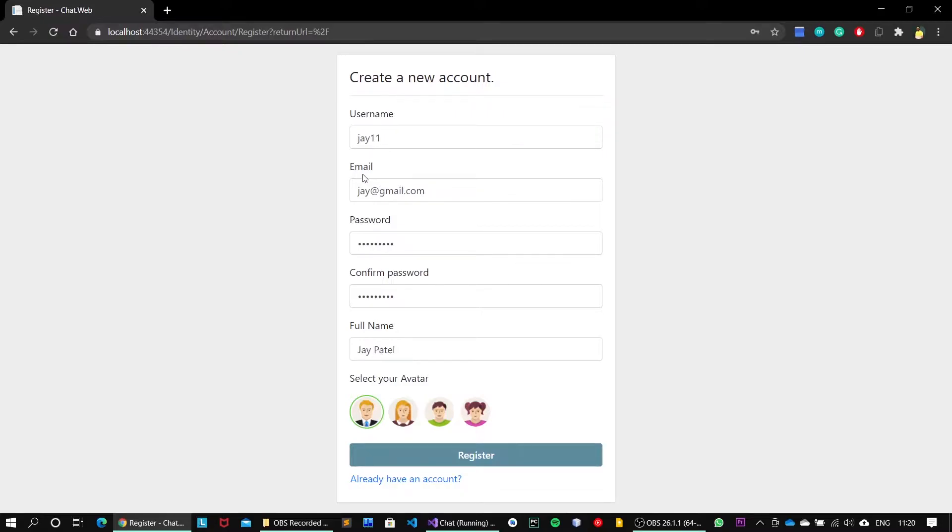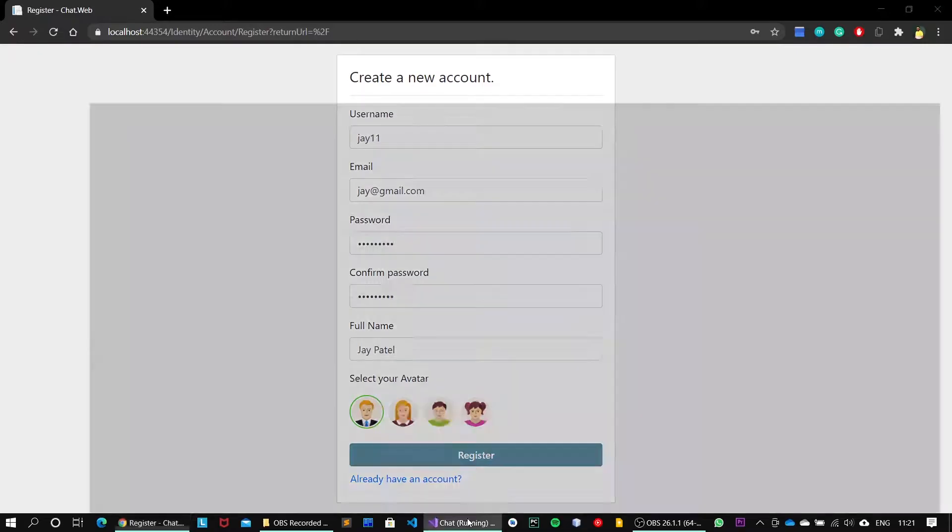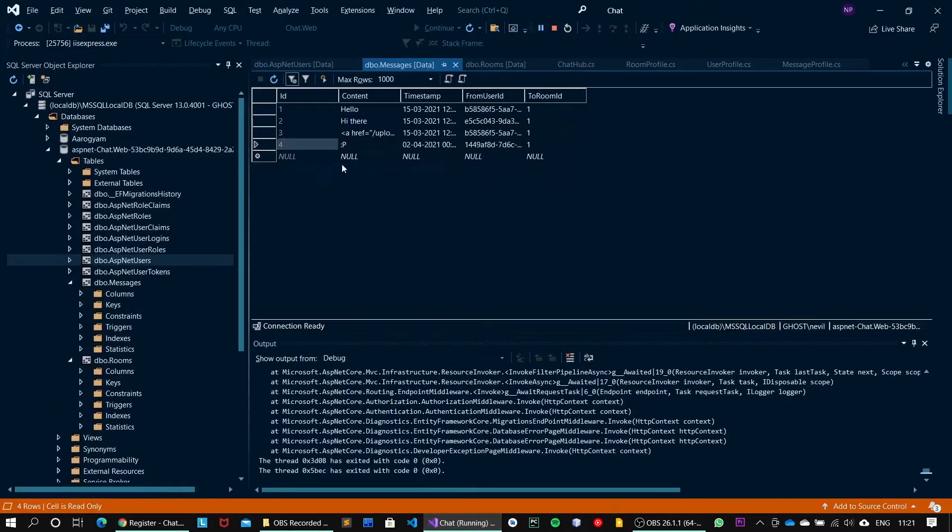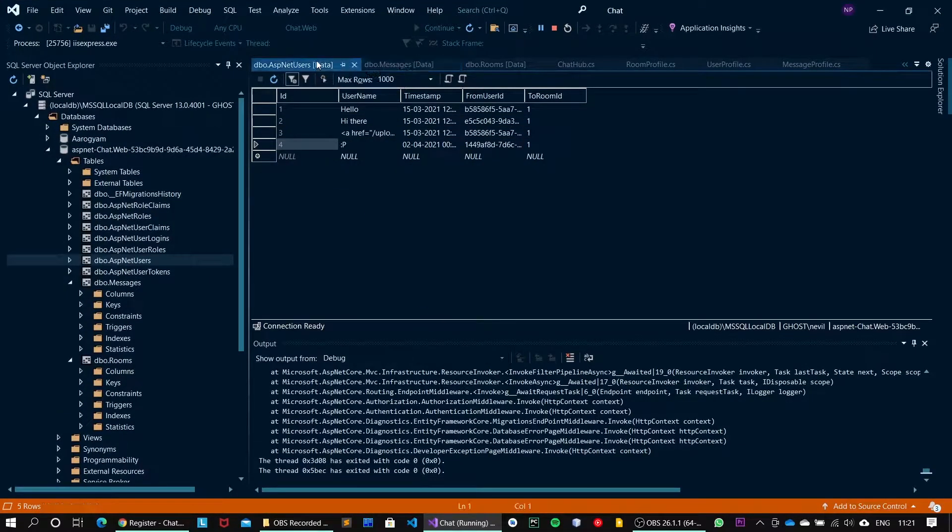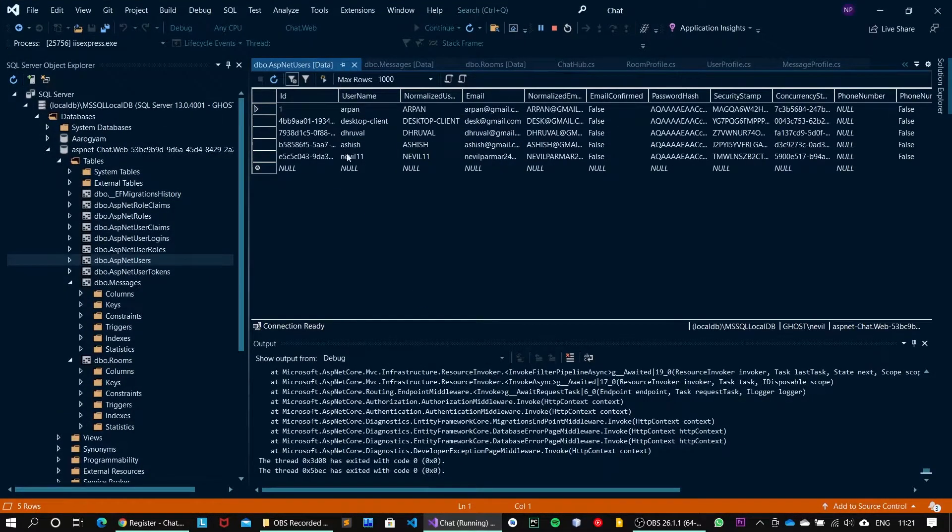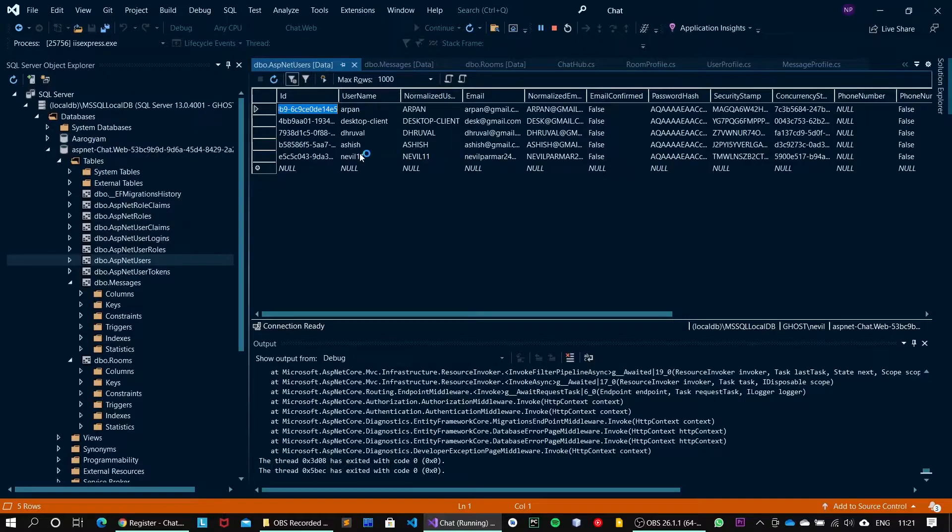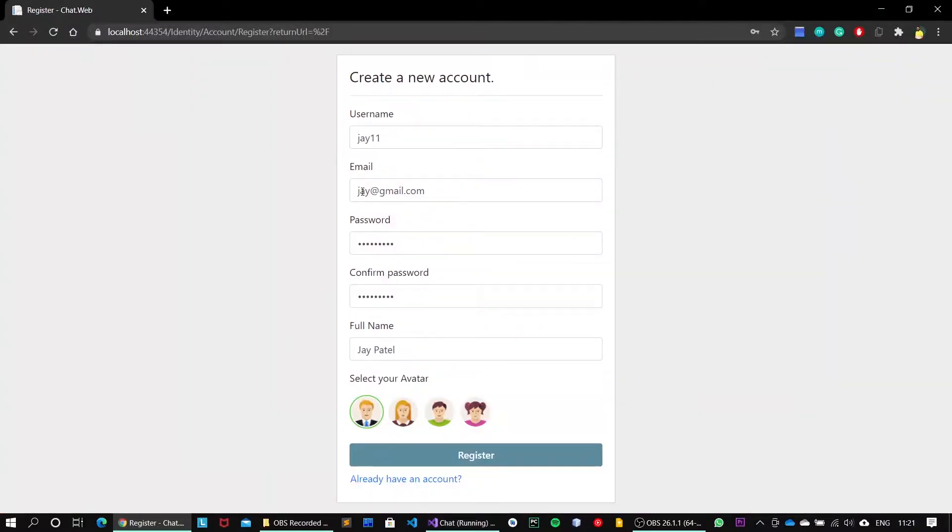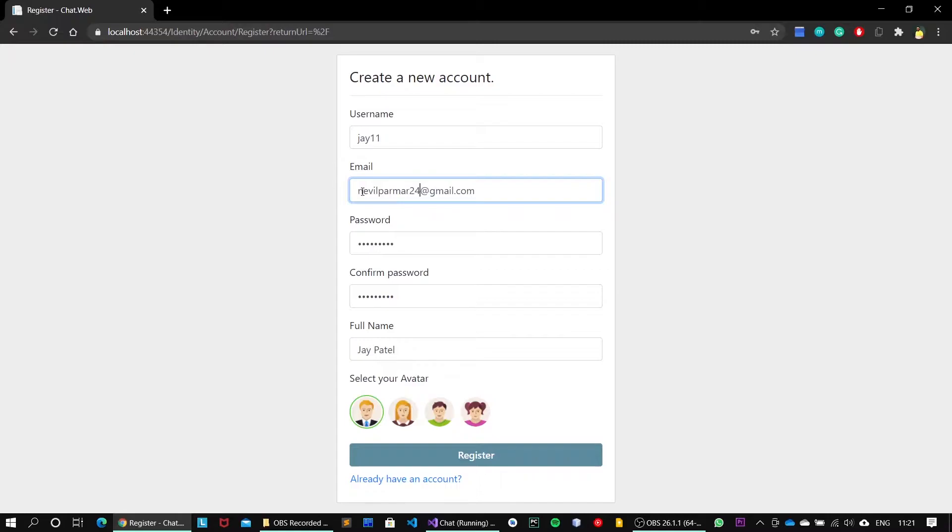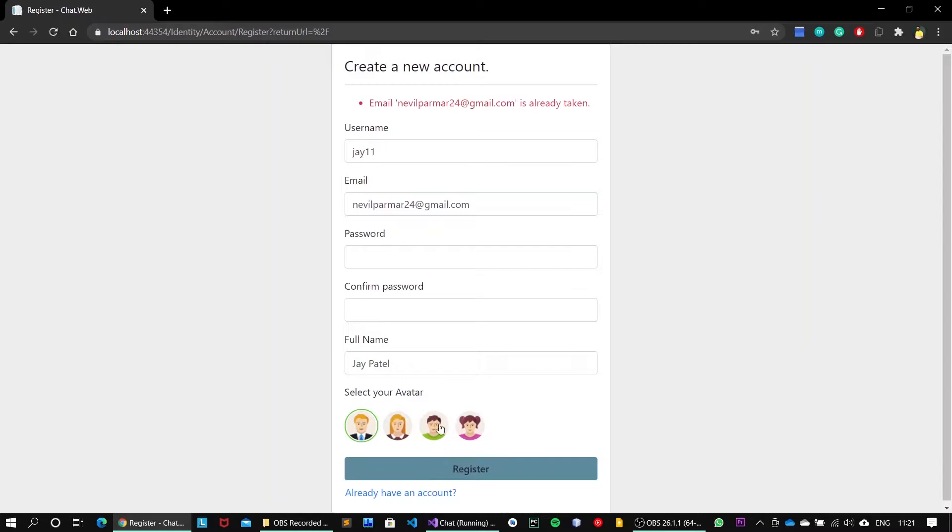Let's say someone enters an email that already exists in the system. If I take you to the users database, we can see maybe perma24 email already has been assigned to this particular user, enable11. So if someone, let's say joy, enters the email perma24, then he will not be able to use this email since the email already exists in the system.